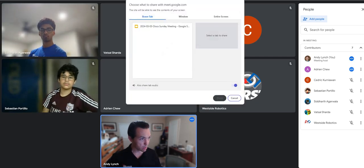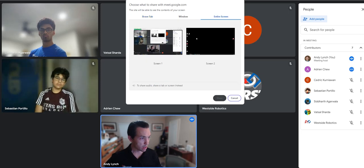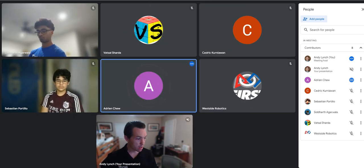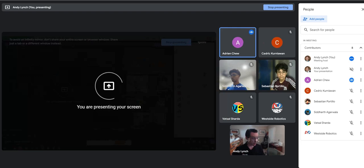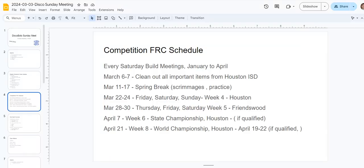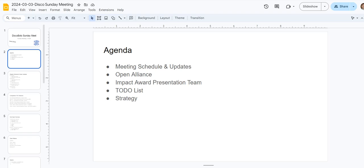I put together a little bit of PowerPoint. Andy, I don't think you're sharing your screen. There we go. All right, everyone can see? Okay. So we need to talk about schedule, we probably should talk about open alliance, we kind of let it go a little bit. We need to get back on it. Impact award, we have to have a presentation team. And then just to-do list, strategy, a lot of things to do.